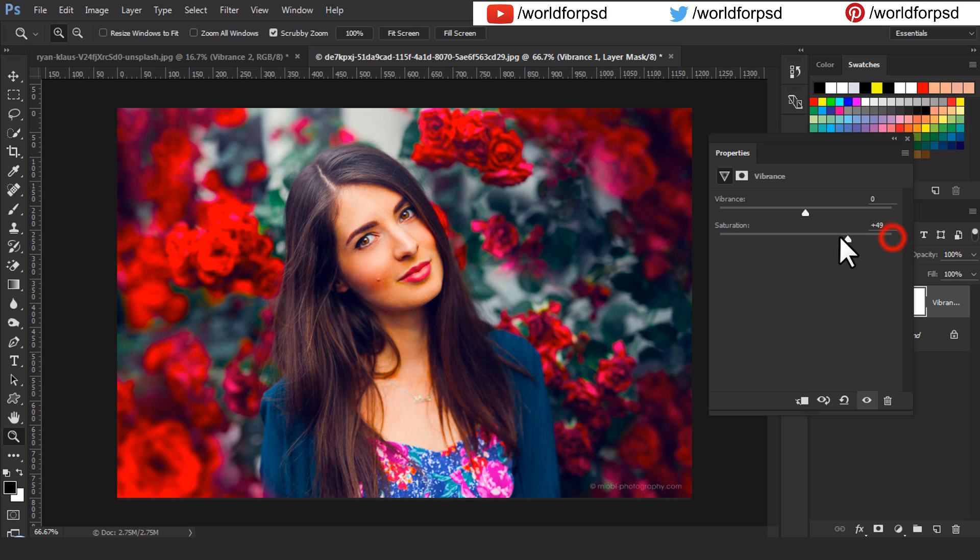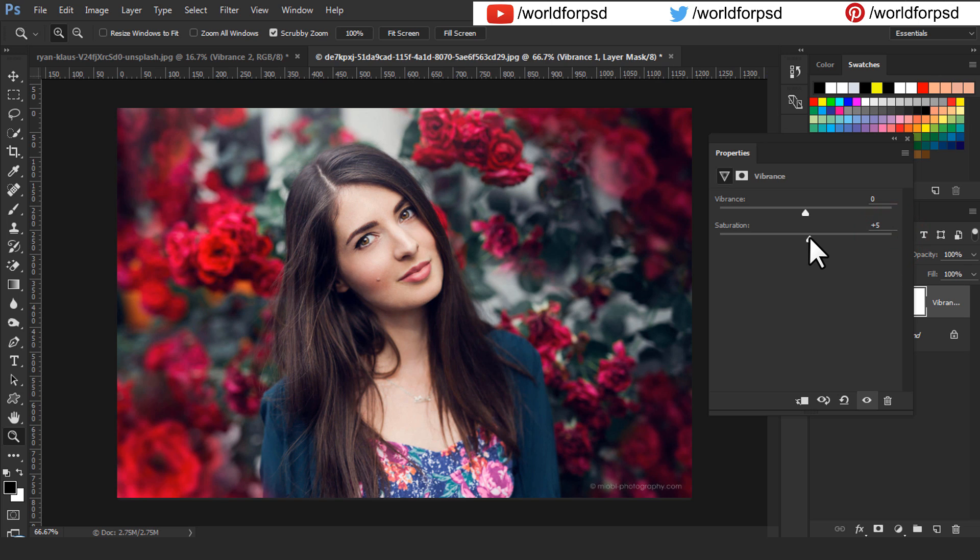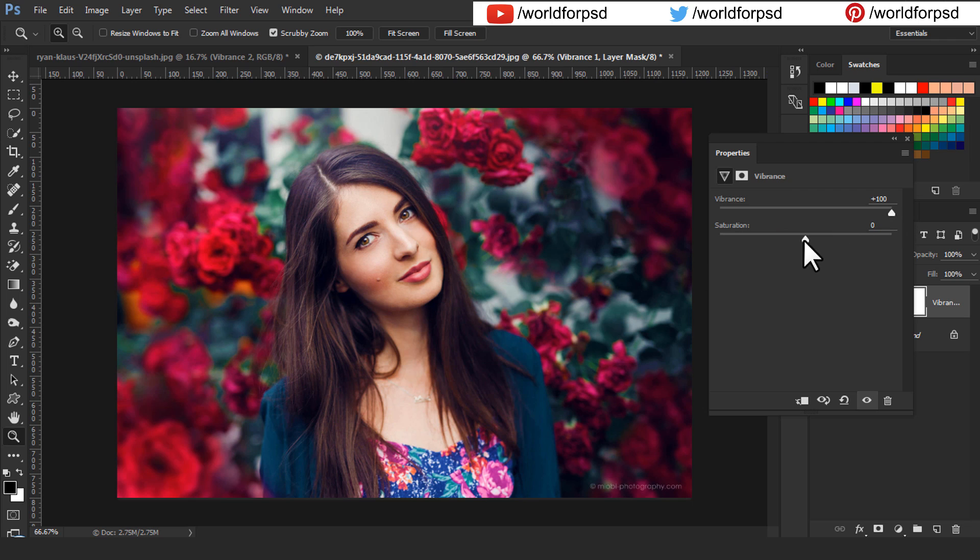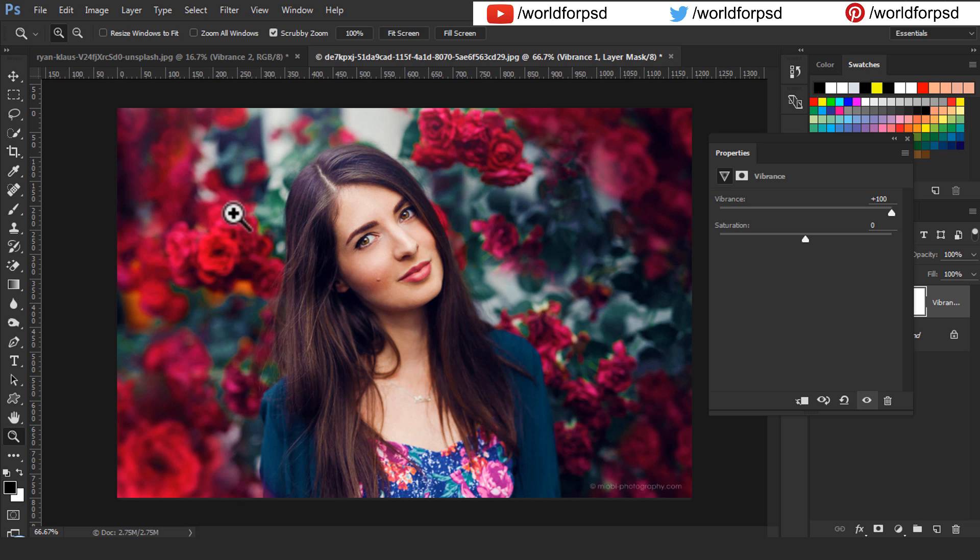Now let's try it with Vibrance. When you increase the Vibrance values to 100%, you will notice that the skin tone is protected and other colors have popped up but a little bit only.